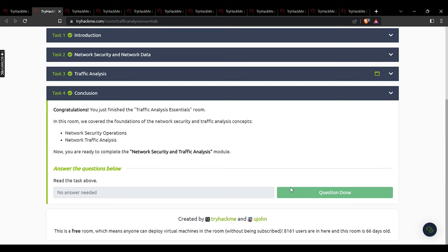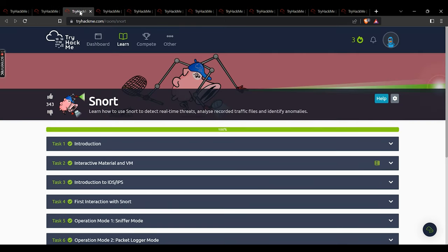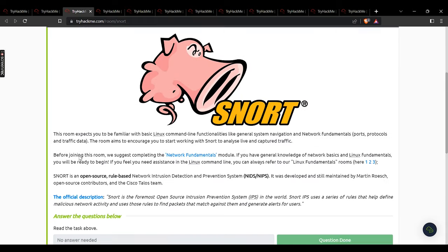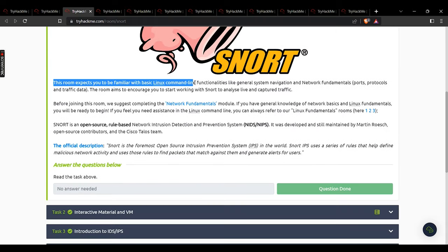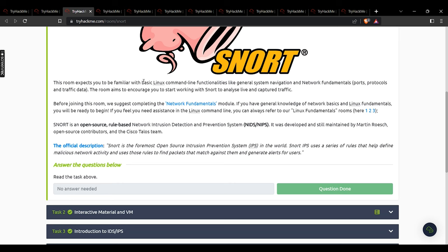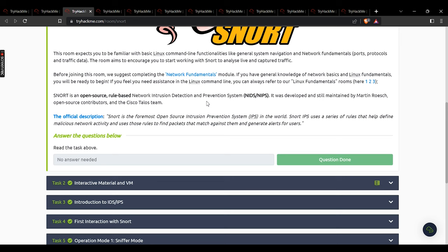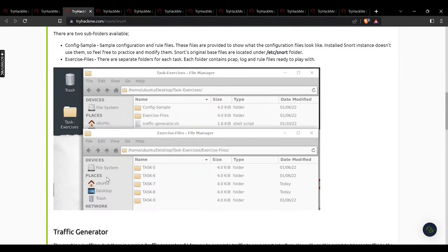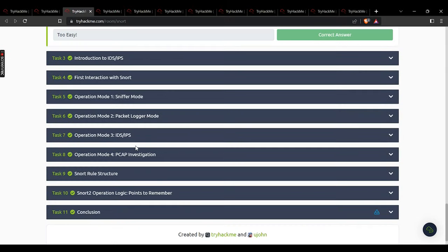Snort is a very important tool in network analysis. This room expects you to be familiar with basic Linux command functionalities like general system navigation and network fundamentals. From this module onwards there will be a lot of practical activities, so it is very important to get your basics right. No answer is needed for the intro — we move on to task 2.